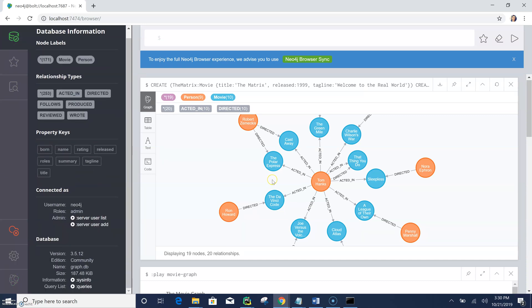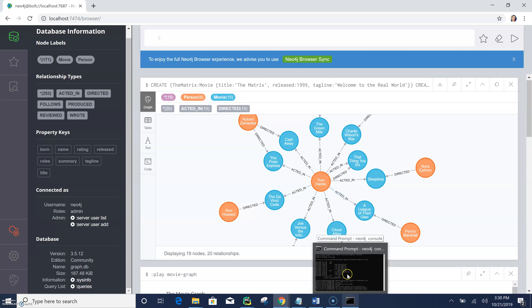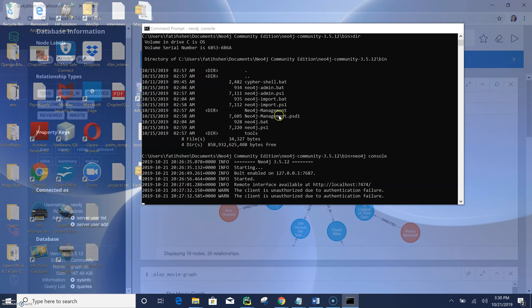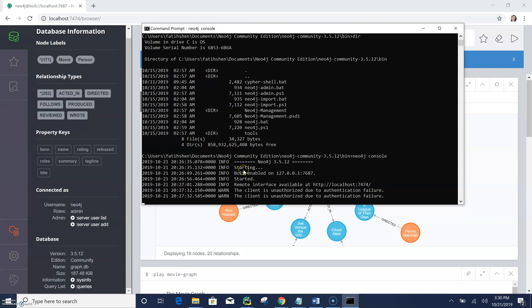And we have some other information of this database. And here we can see some settings of our database. And let's get back here. So that's it. We have started our Neo4j graph database. Also we have generated a new database, a movie database here.